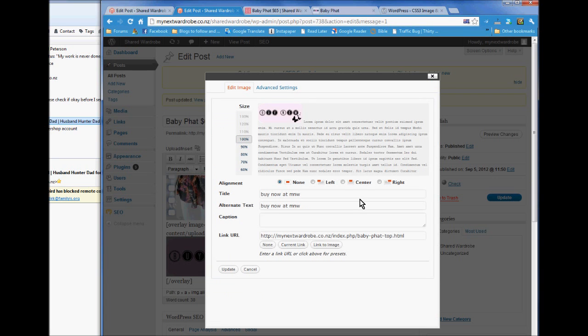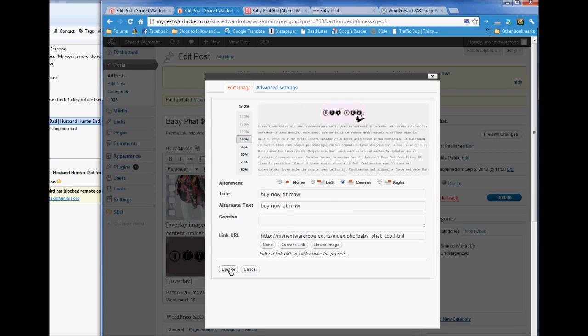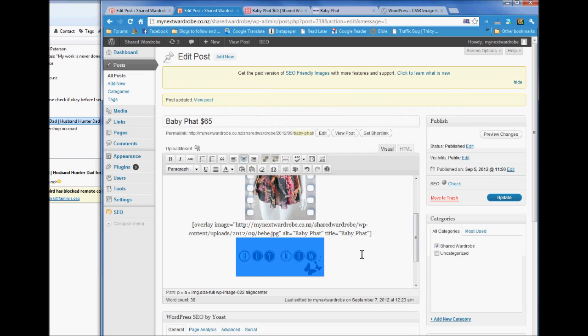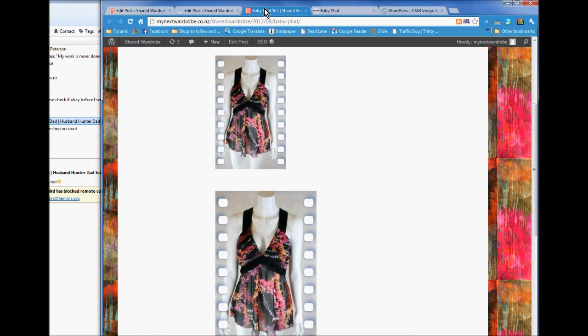We're going to center it. Center it. Update. So it centers on the middle. Just update that. Review the post.